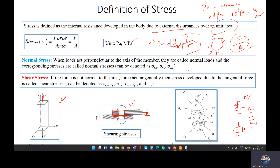Normal stress is denoted by sigma, written as sigma_xx. The first x indicates the plane it is acting on, and the second x indicates the direction. Since both terms are x, some books simply write sigma_x — the normal stress acting in the x plane, meaning the plane perpendicular to the x-axis. In a three-axis Cartesian coordinate system, we have three normal stresses: sigma_xx, sigma_yy, and sigma_zz.